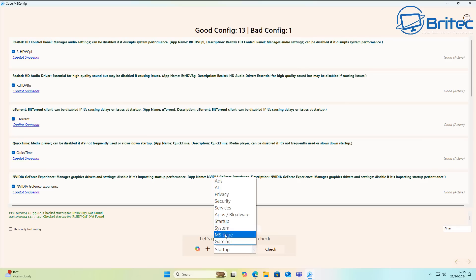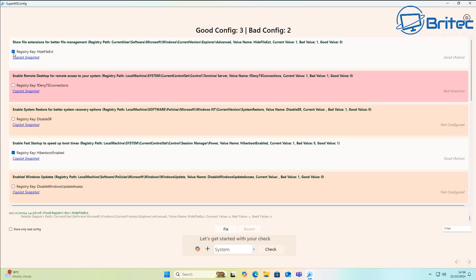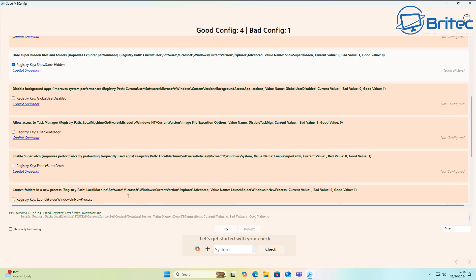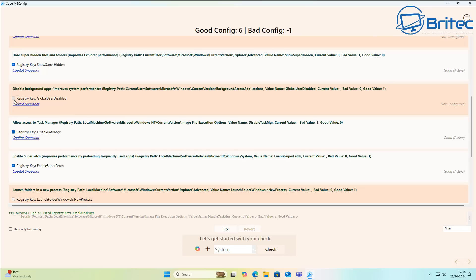In Startup, there are items like QuickTime and GeForce Experience you can check-mark. Under System, there are options like enable Windows updates, enable fast startup, enable system restore, enable remote desktop, and show file extensions. This is really useful if you're setting up systems regularly — you can quickly check the settings and add registry keys in one step.